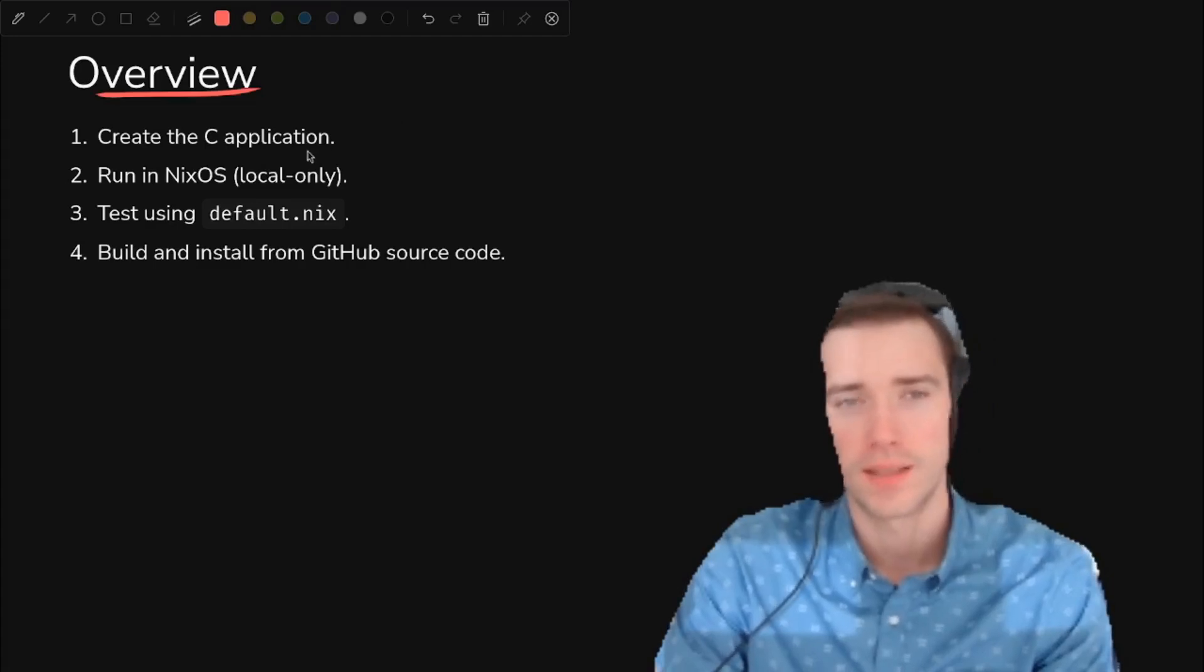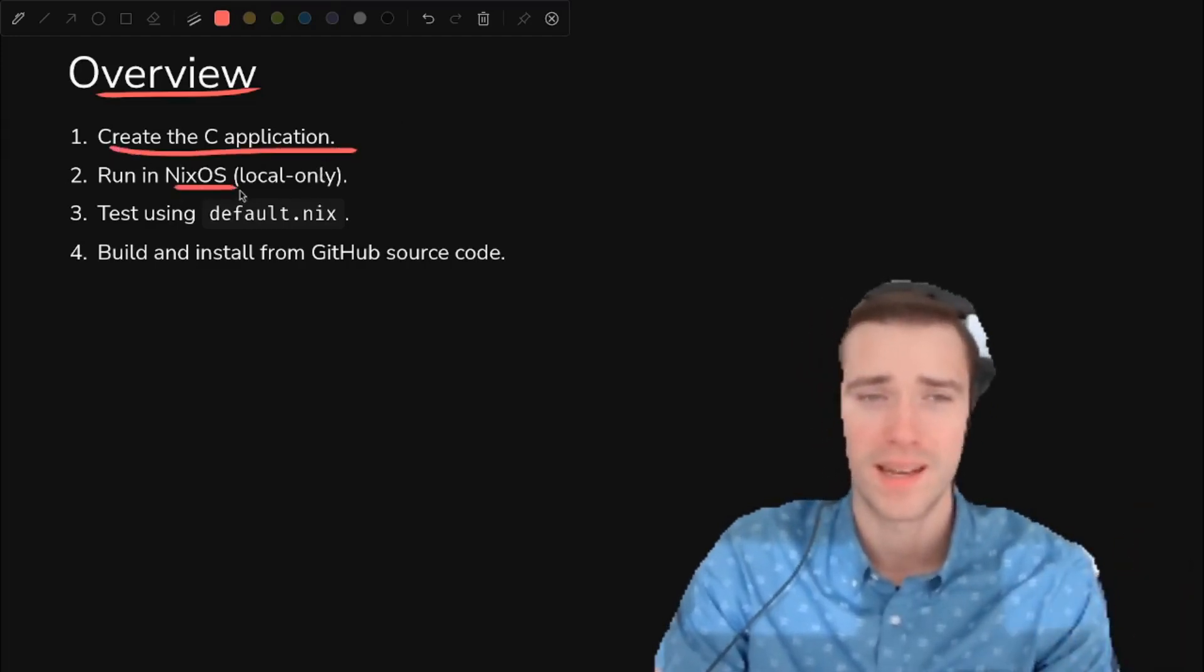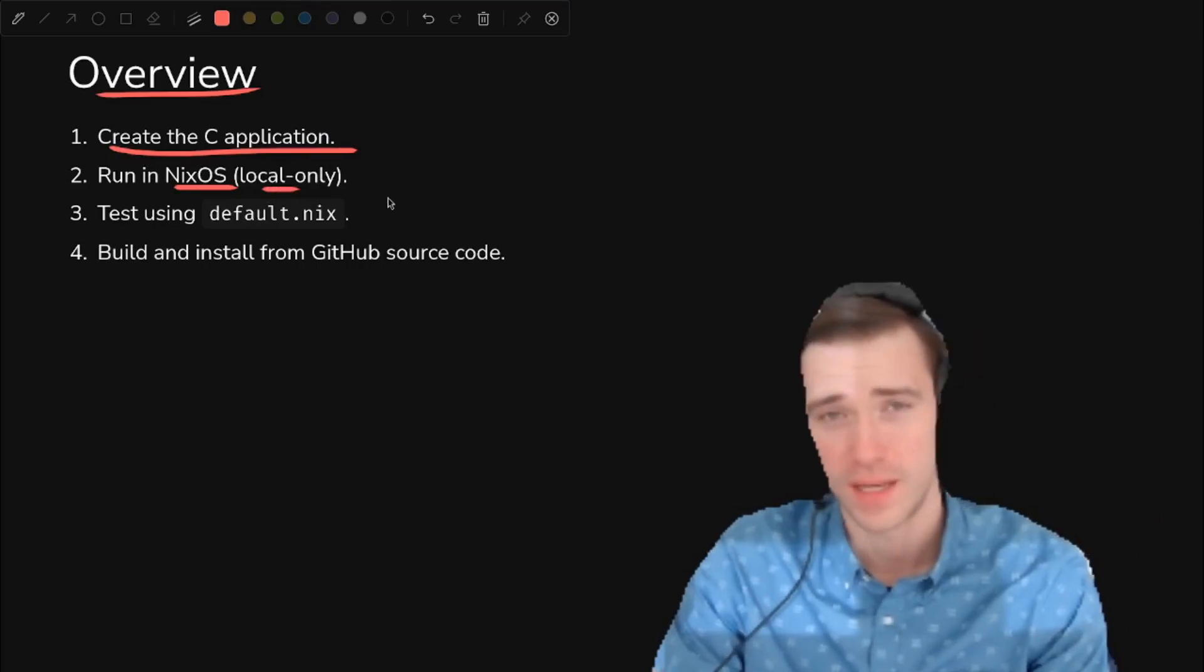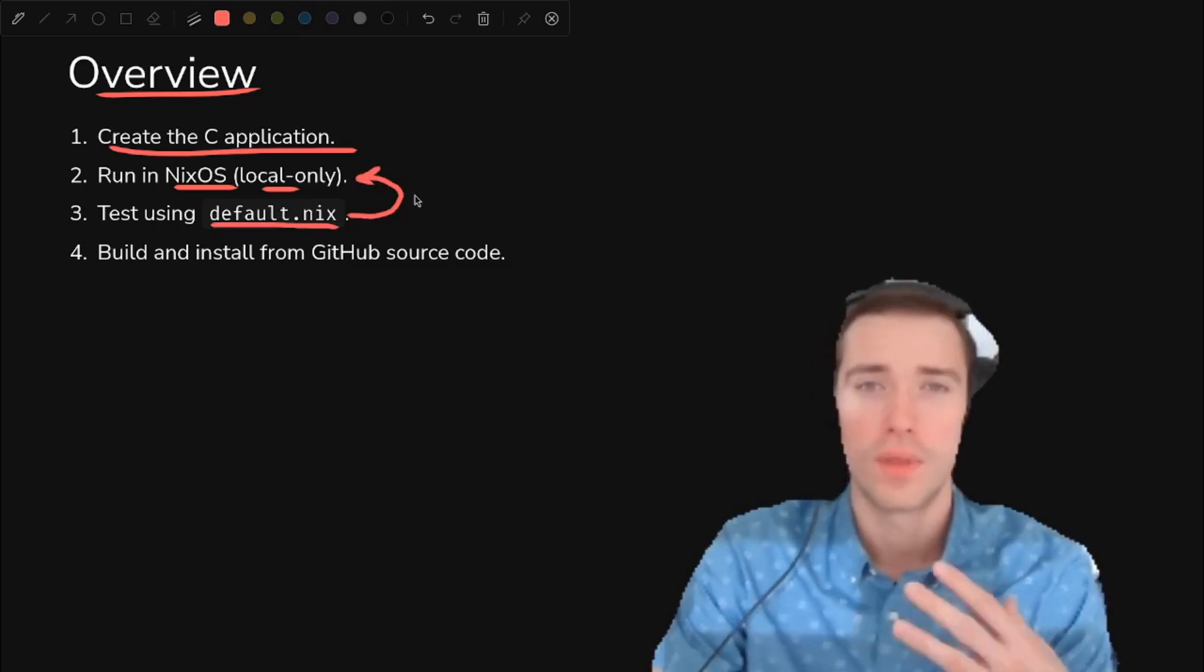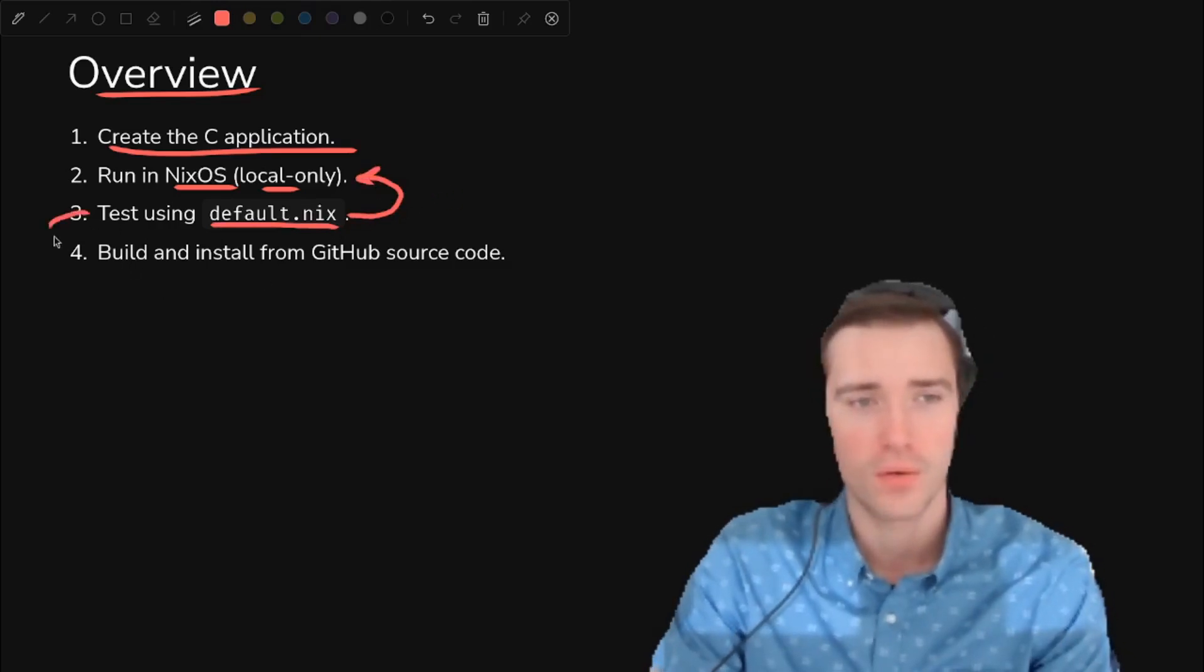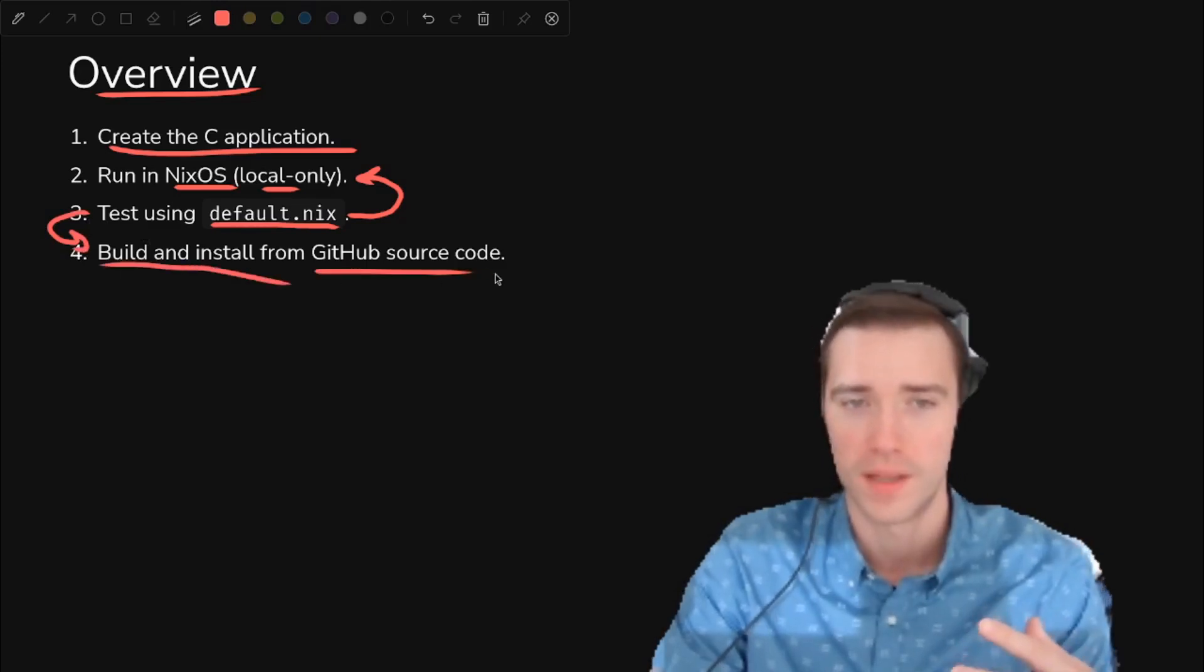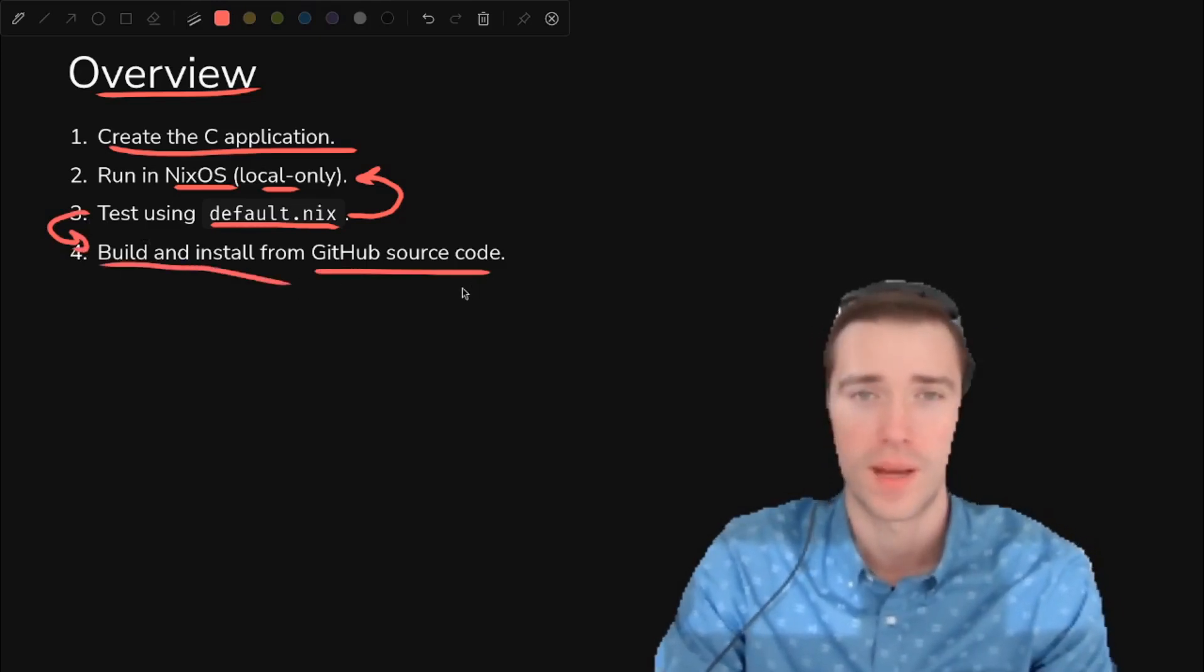So what are we talking about today? We're going to create the simplest possible C application. We're going to run it in NixOS. Local only is actually very easy to do. You'll see how that works, and we'll see how you can use default.nix to test whether it would work on NixOS without rebuilding your whole system. We will use that technique to iterate quickly so that we can figure out how to build and install from GitHub source code without having to go through Nix packages.